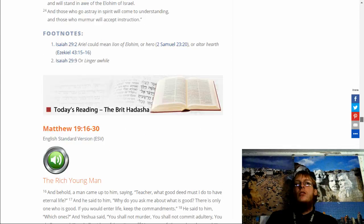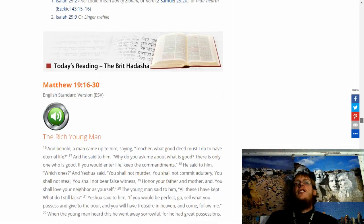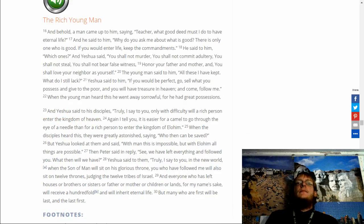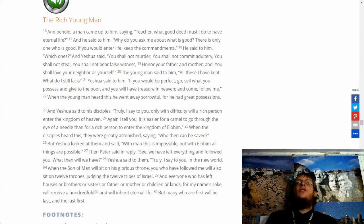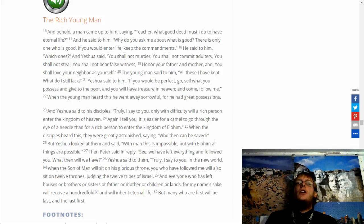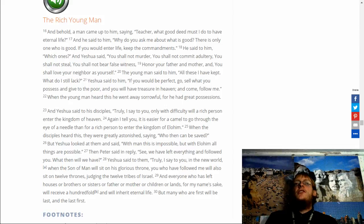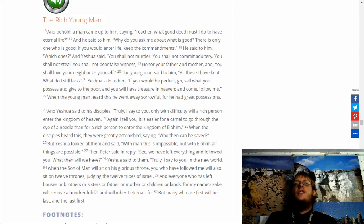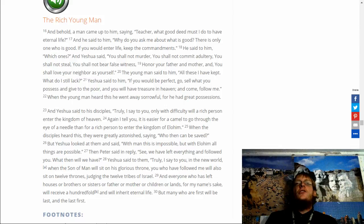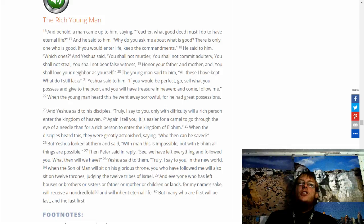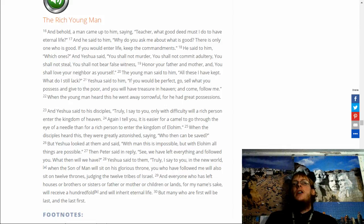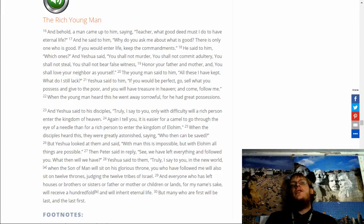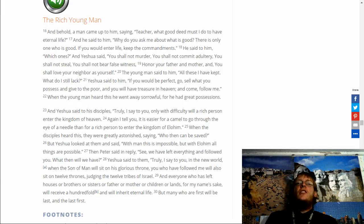Matthew 19, 16 through 30. And behold. I still lack Yeshua said them if you would be perfect go sell what you possess and give to the poor and you will have treasure in heaven and come follow me when the young man heard this he went away sorrowful for he had great possessions and Yeshua said to his disciples truly I say to you only with difficulty will a rich person enter the kingdom of heaven.